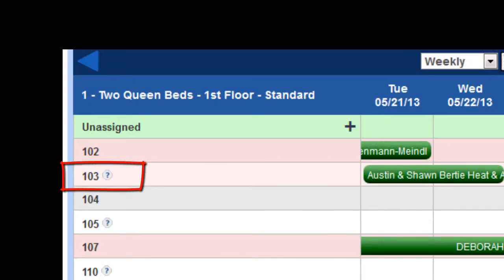By the room numbers, you will see a little question mark. This allows you to put notes about individual rooms such as close to the Coke machine, close to the elevator, or has been recently renovated.